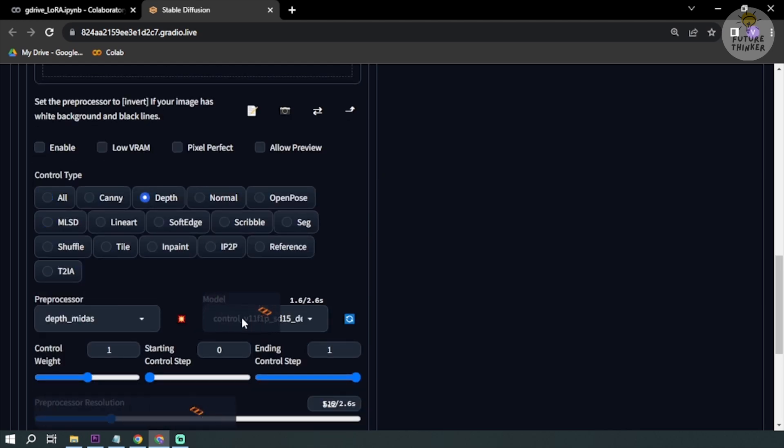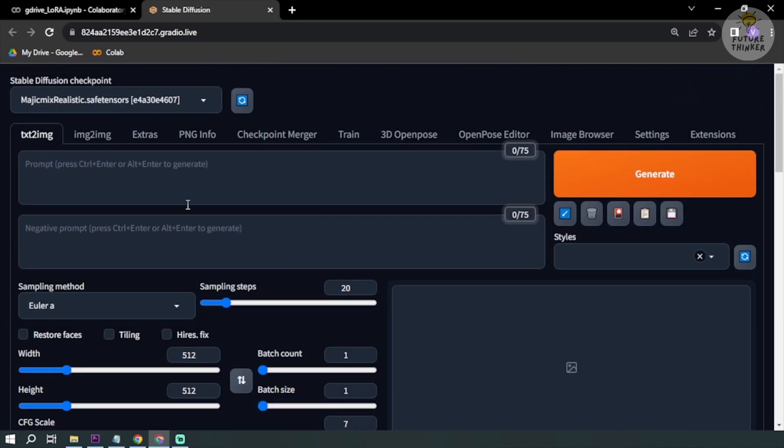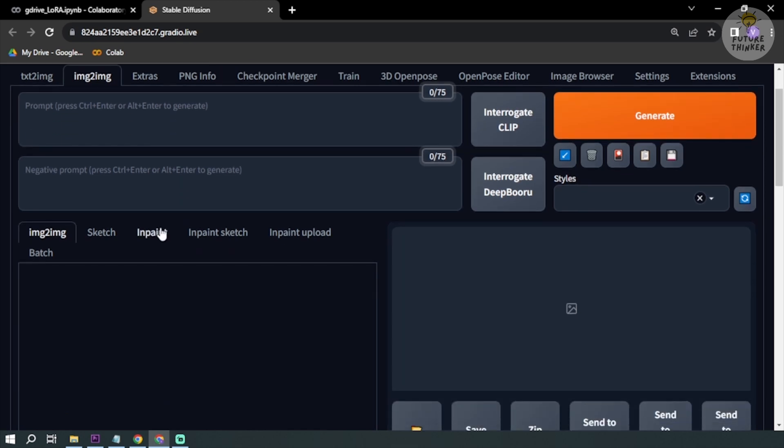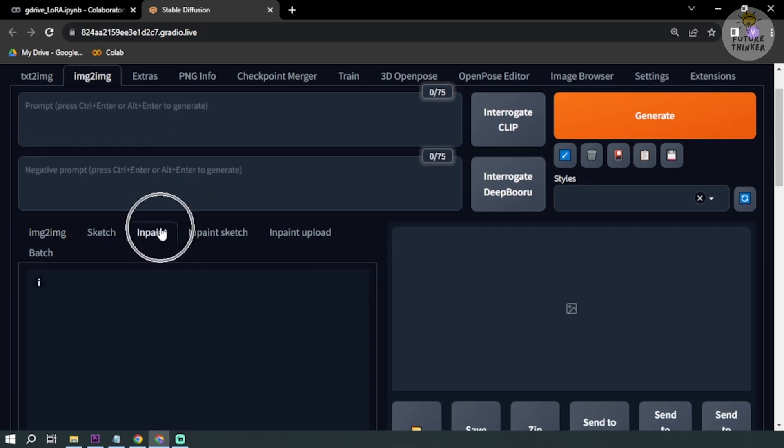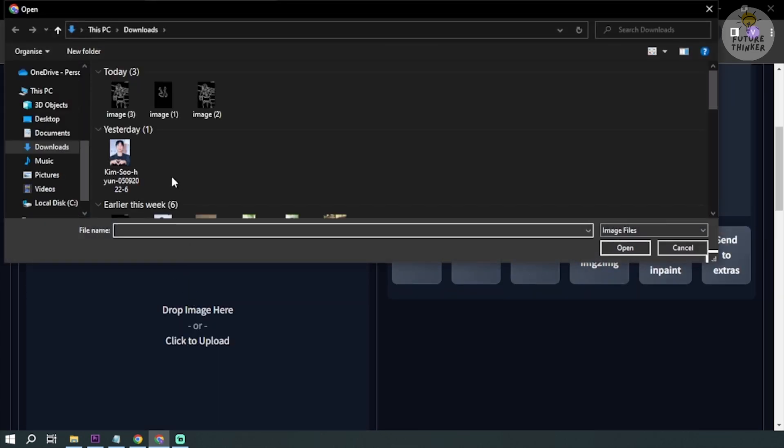I have a model here already so now we are going to go to image to image. We're going to click inpaint and then you're going to upload the picture.